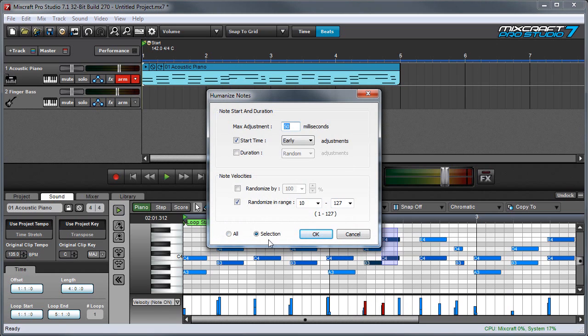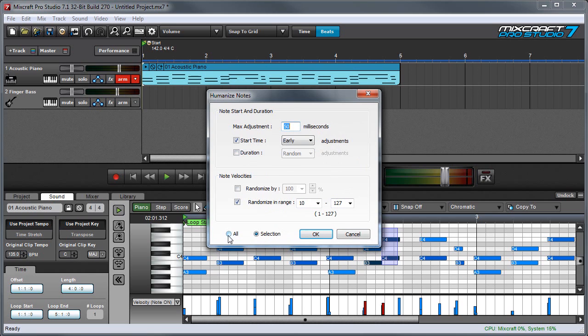Down here I have the same All and Selection options as in the Quantize window. If I've got a couple of notes selected, I can choose Selection, and the Humanize Notes parameters will only affect those notes, or I can select All, and they'll affect everything in the clip.